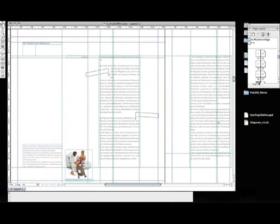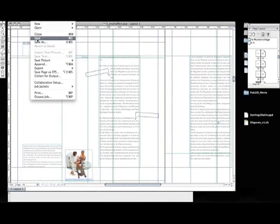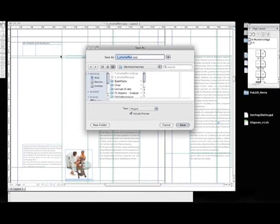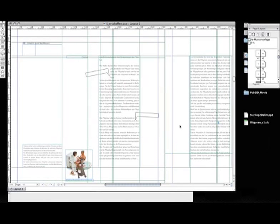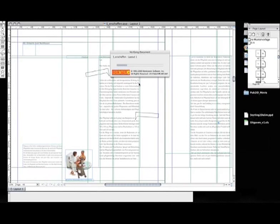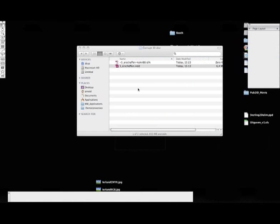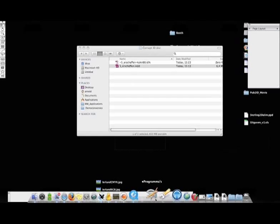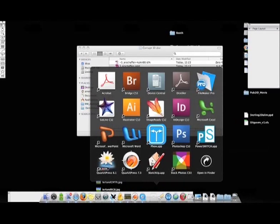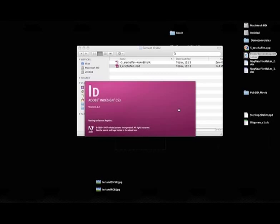But what is even better is that Markzware also has a Q2ID plugin, which converts Quark documents into InDesign. So I'm going to save this file as a Quark document, which is now a good file that I can open over and over again. I close this one. Go back to opening InDesign, which just crashed. So I open this up.